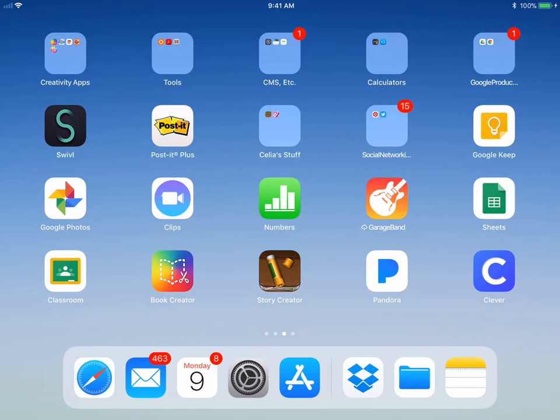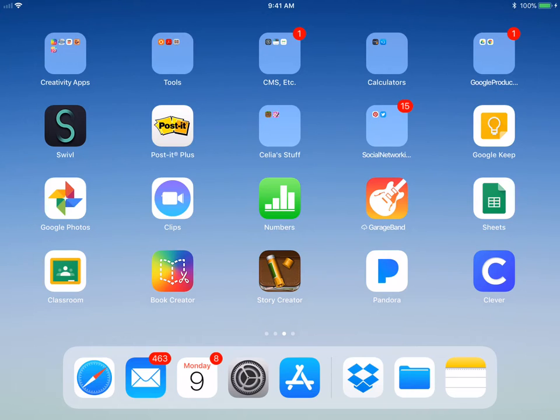If you've downloaded the iOS 11 update, you've probably noticed a few changes. One of the big changes is the Files app, which is basically from Apple. It's on my dock on the bottom, and I'm going to open that up.